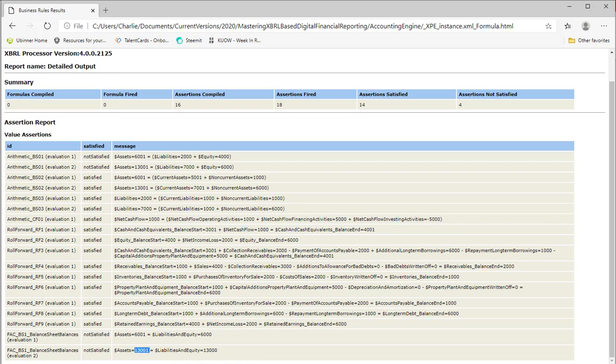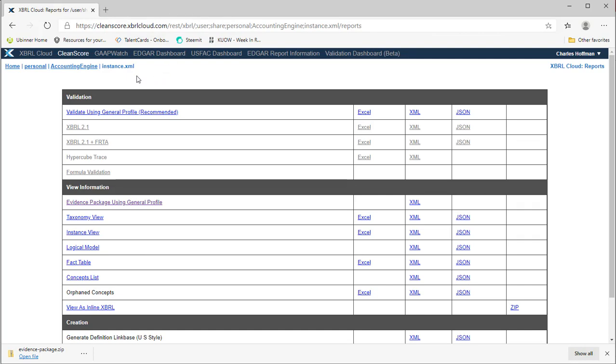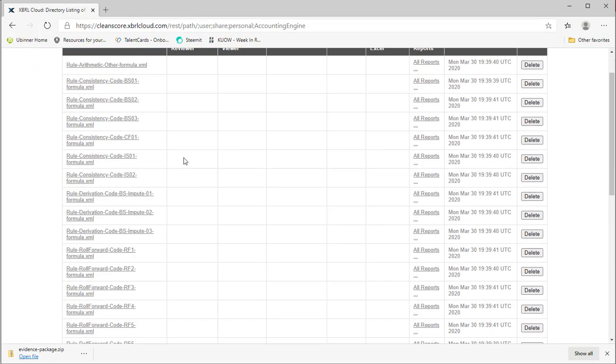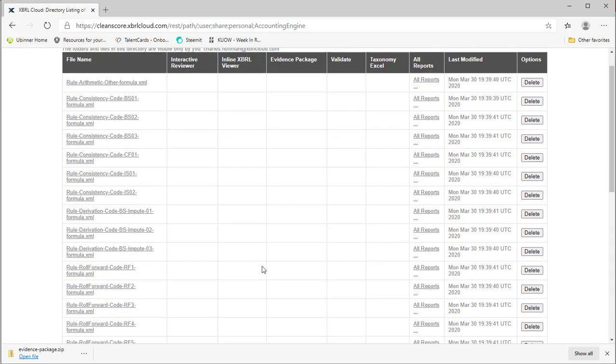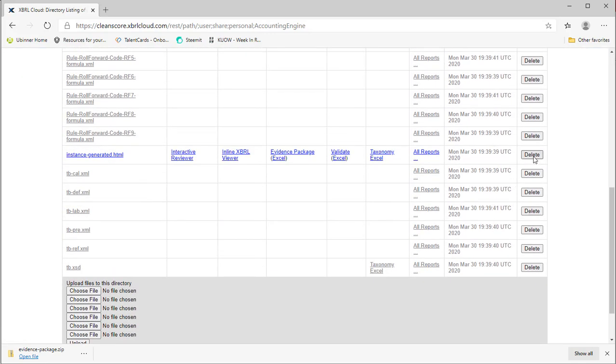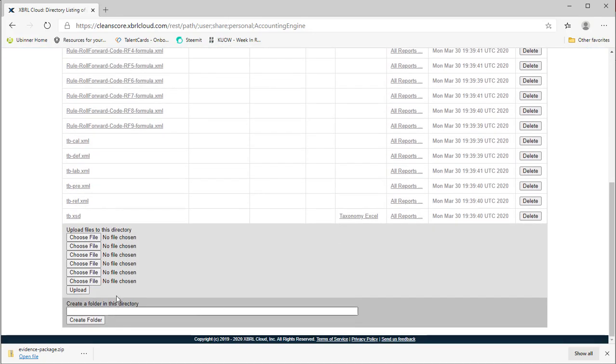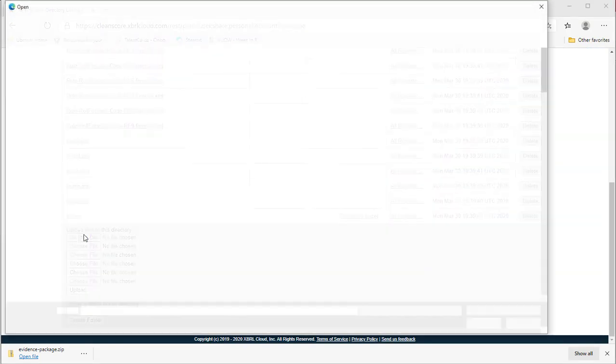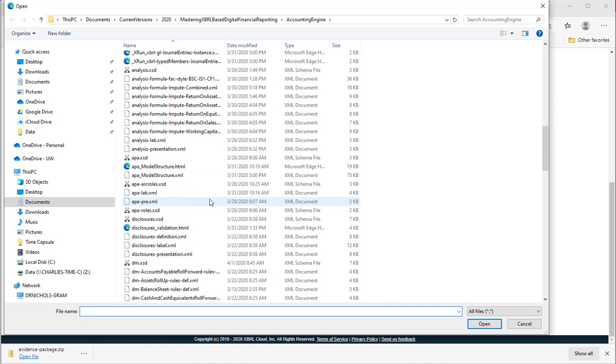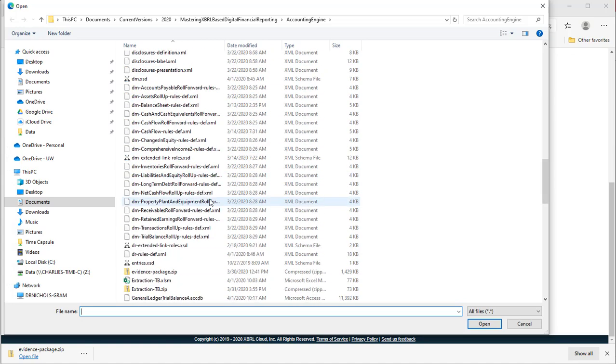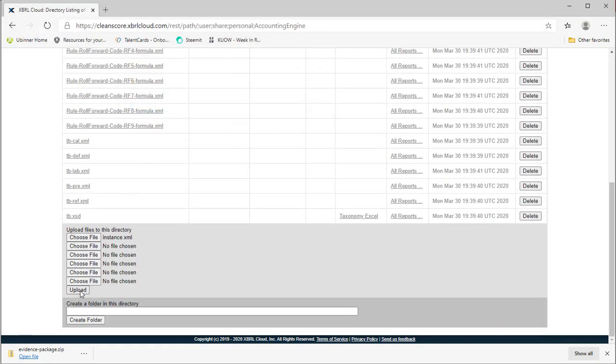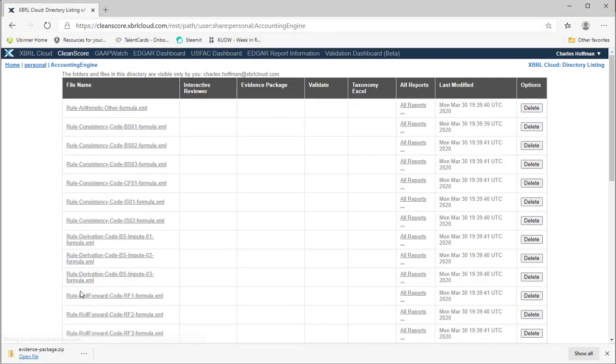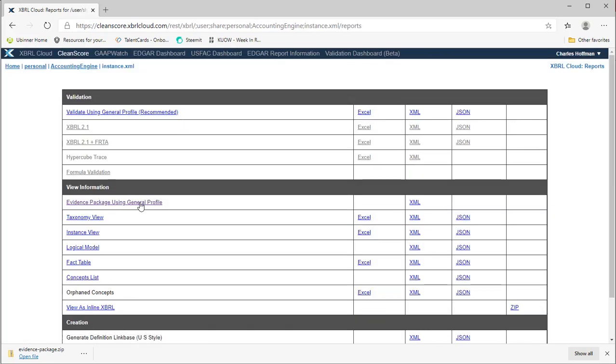I'm going to also go here to the XBRL cloud evidence, their clean score. I'm going to delete the existing. I'm going to delete this one too. I'm going to grab the new actual instance that was just generated. I'm going to upload it. I'm going to run the reports again.